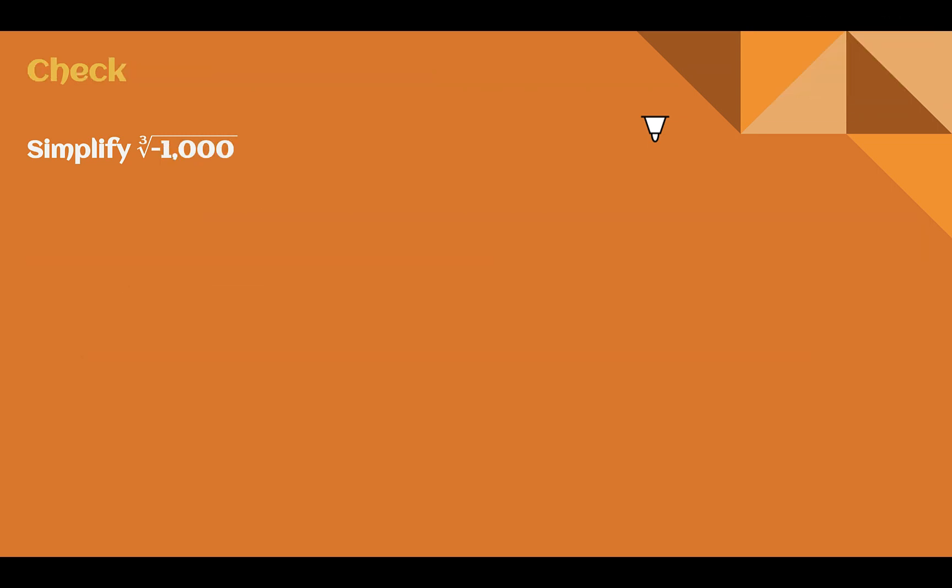Check your understanding: simplify the cube root of negative 1,000. Pause the video and complete this check. You should have got negative 10. 10 times 10 is 100, times 10 is 1,000, and it's negative inside, so the answer is negative 10.